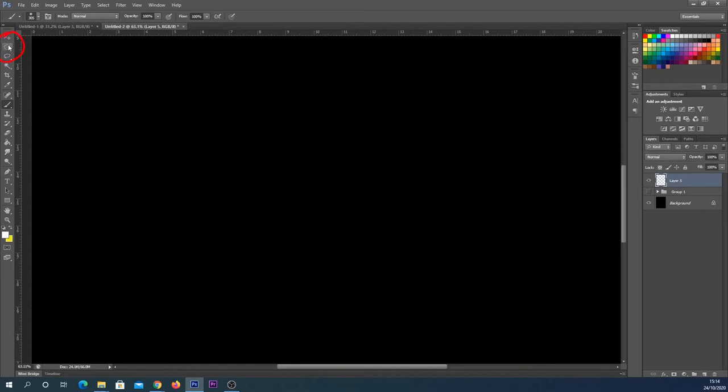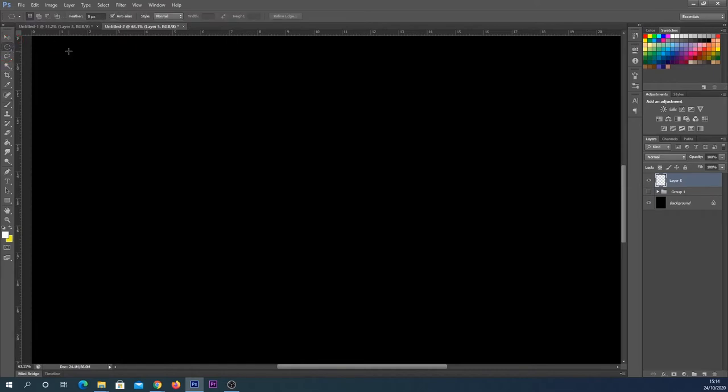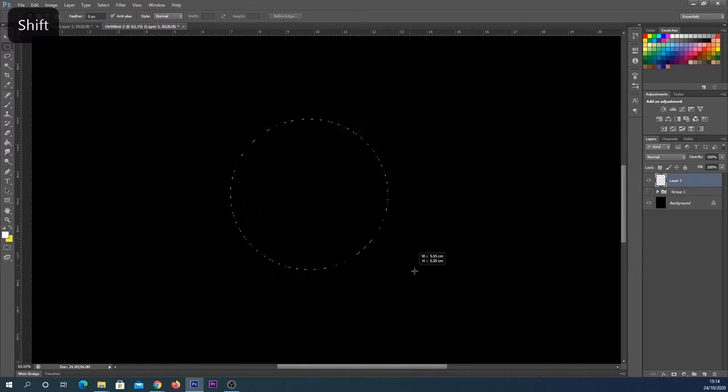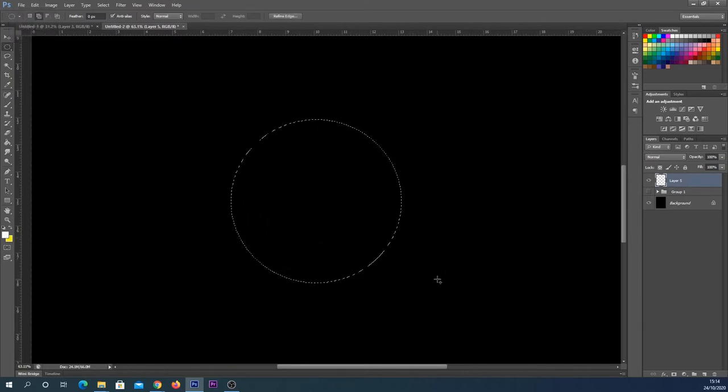Select the elliptical marquee tool in the top left corner. Click and drag, hold down shift when you do this, and it will create a perfect circle which is perfect for our bubble.